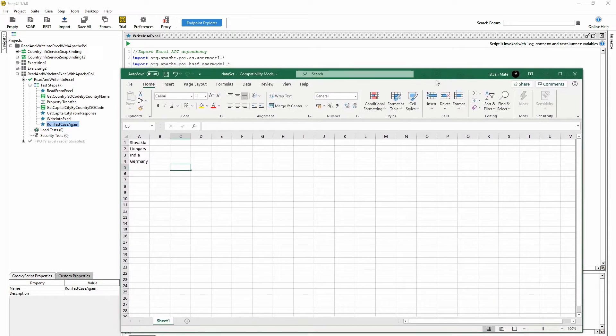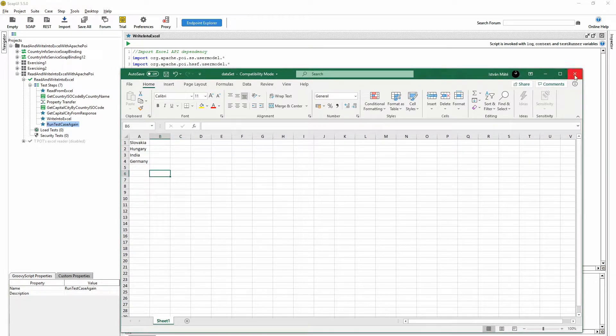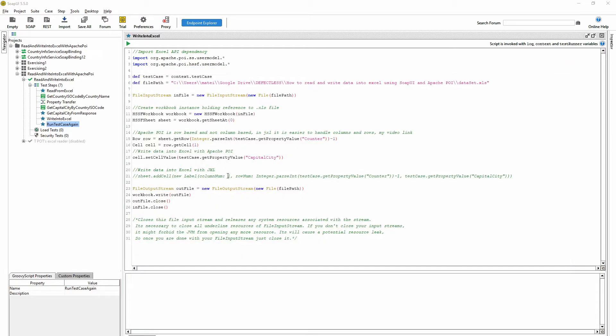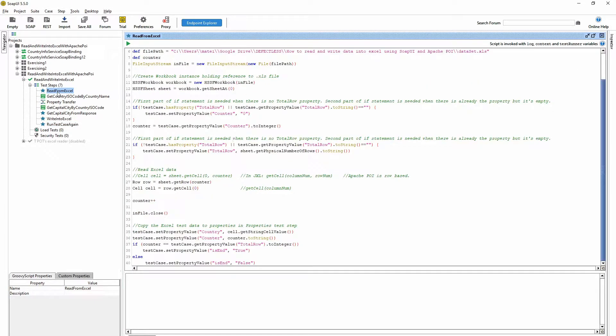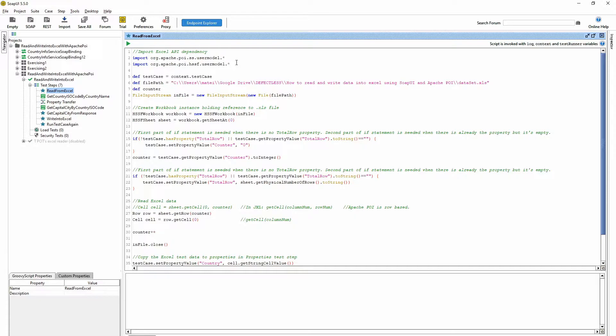You have to import these folders so that you can use Apache POI. You have to set the Excel file location.